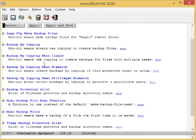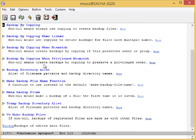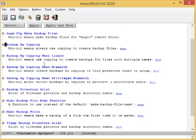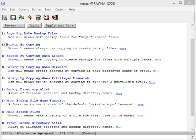The Customize interface lets you change lots of options, but not everything can be changed through it. That's where your Emacs configuration file comes in.